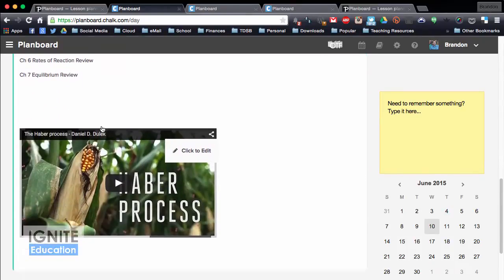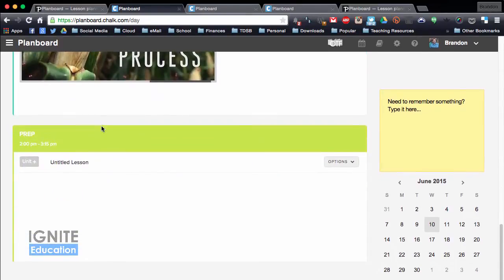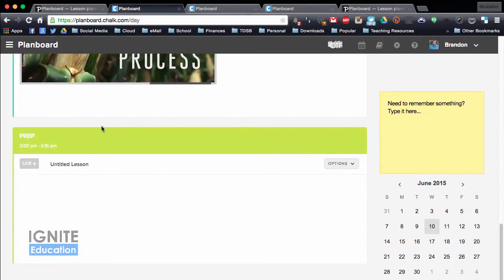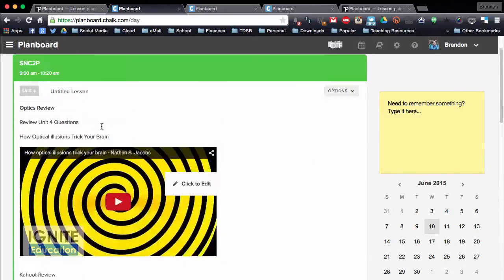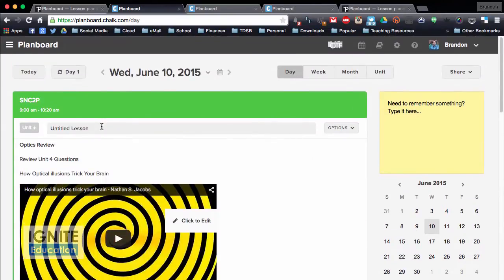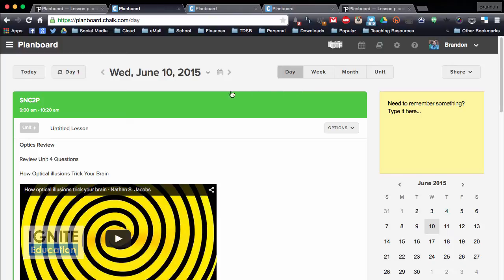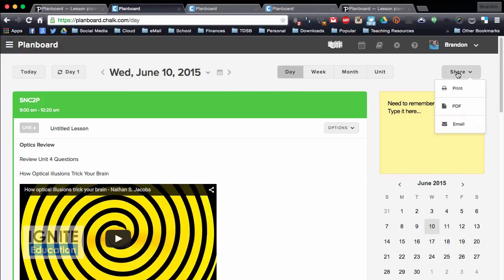You can put videos in your lessons, and there's my prep. You're able to do quite a lot of features. Once your lessons are in, there's some really cool things that you can do with them. You can actually save your whole lesson, so I can share this lesson, and I can either print it, save as a PDF, or email it. So if I'm away, I just hit PDF,